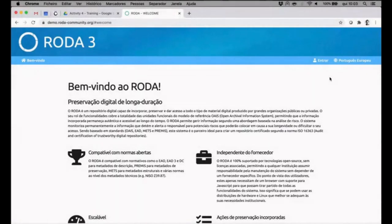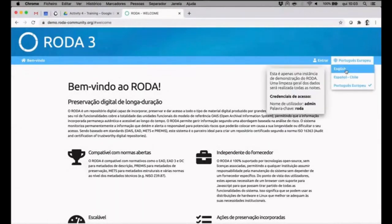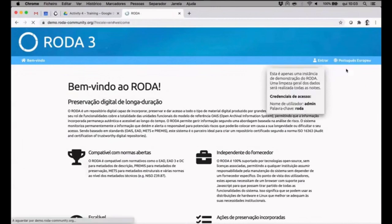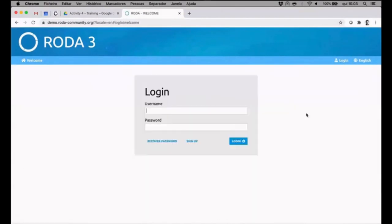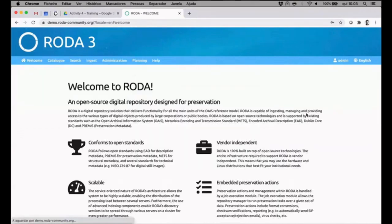Here I'll be using our demo instance. I'll change to English so you guys do not have to bother trying to read Portuguese. I'll log in with default credentials that were presented in the previous pane, which is admin roda.